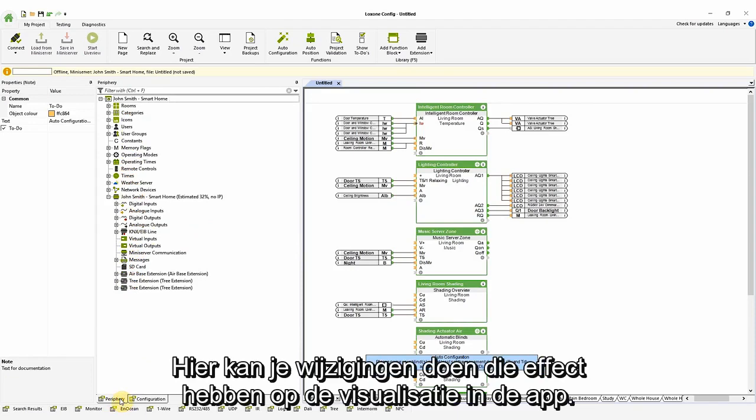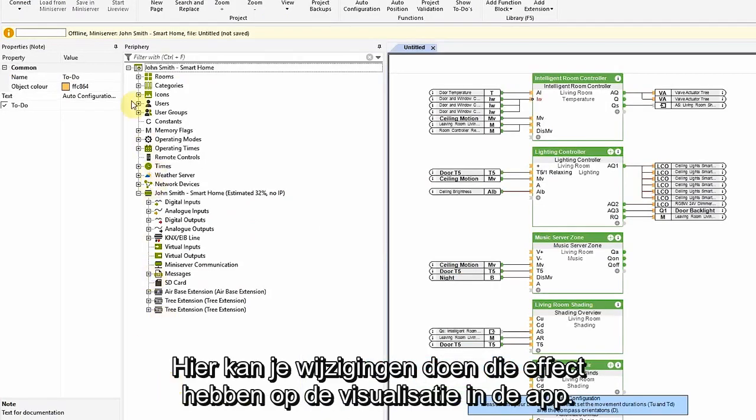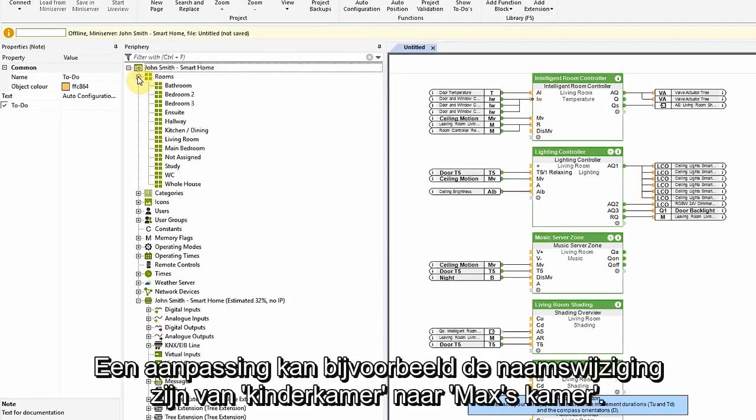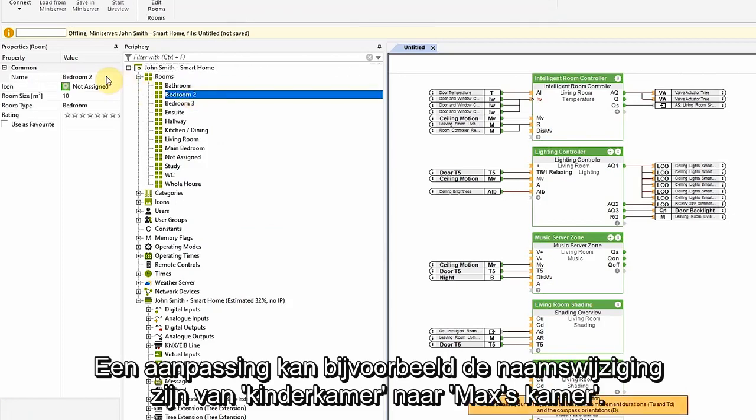Now, from here you can make changes that affect the visualization in the app. These changes could be naming the children's room, Max's for example.